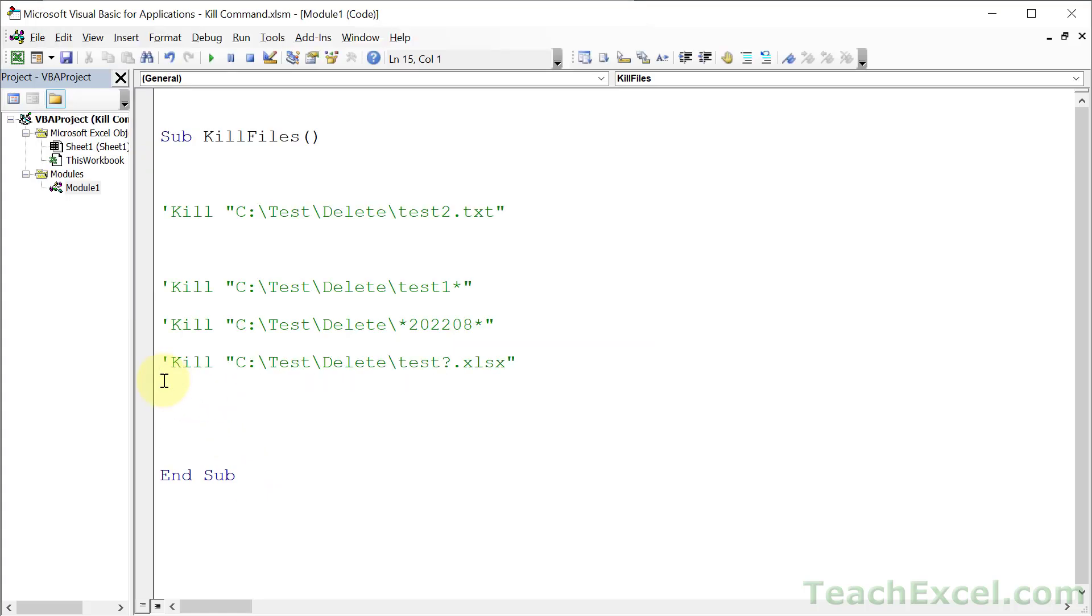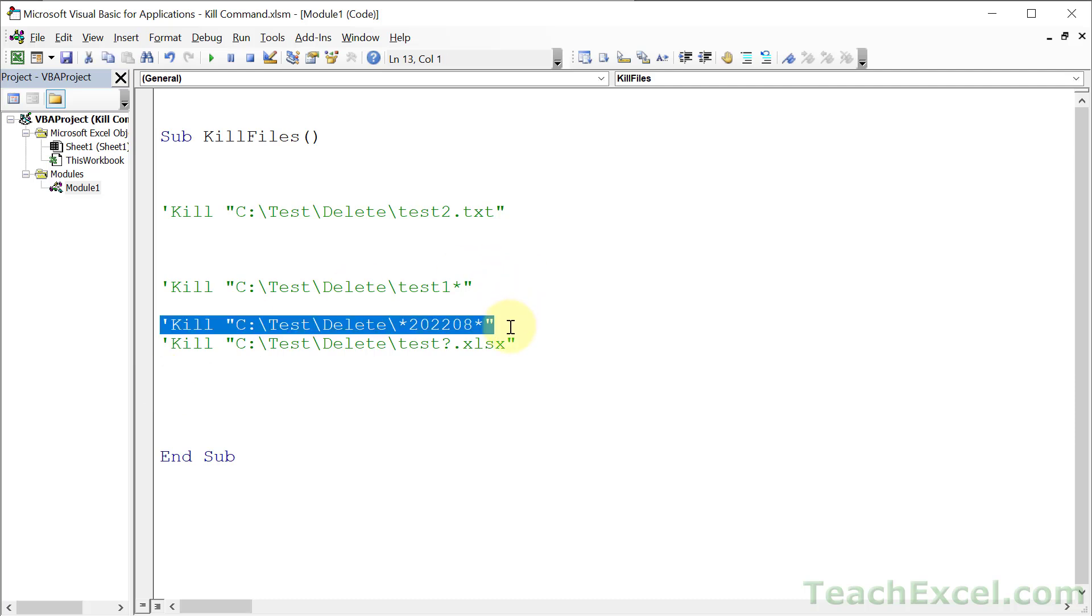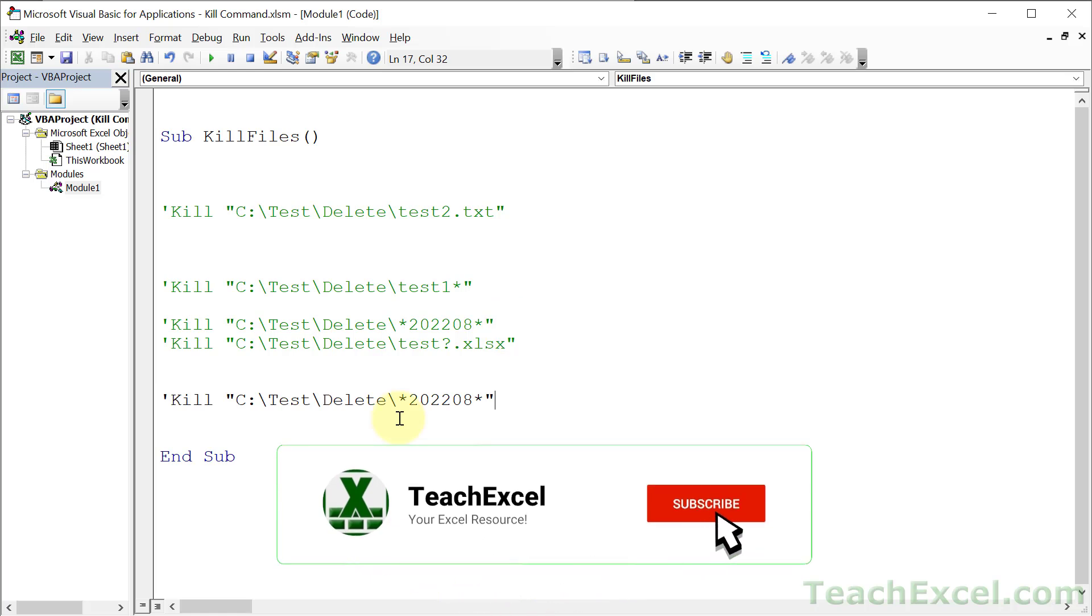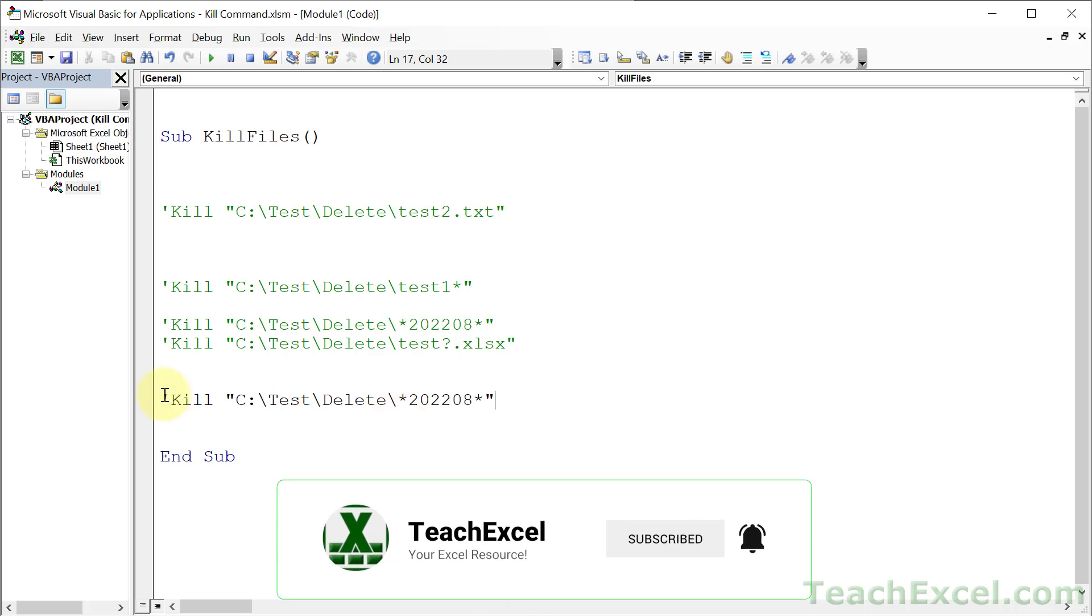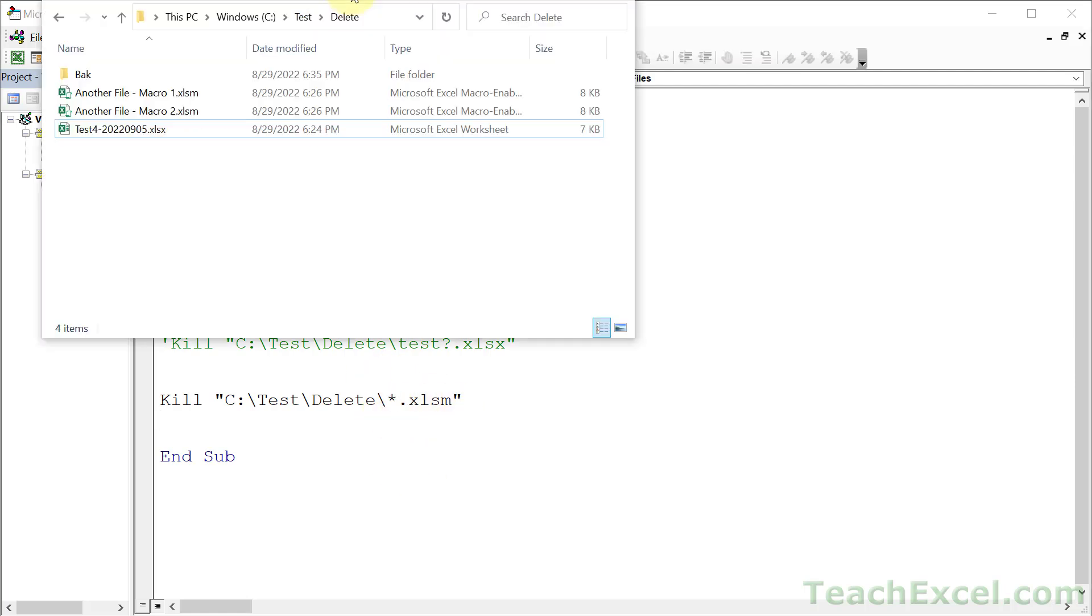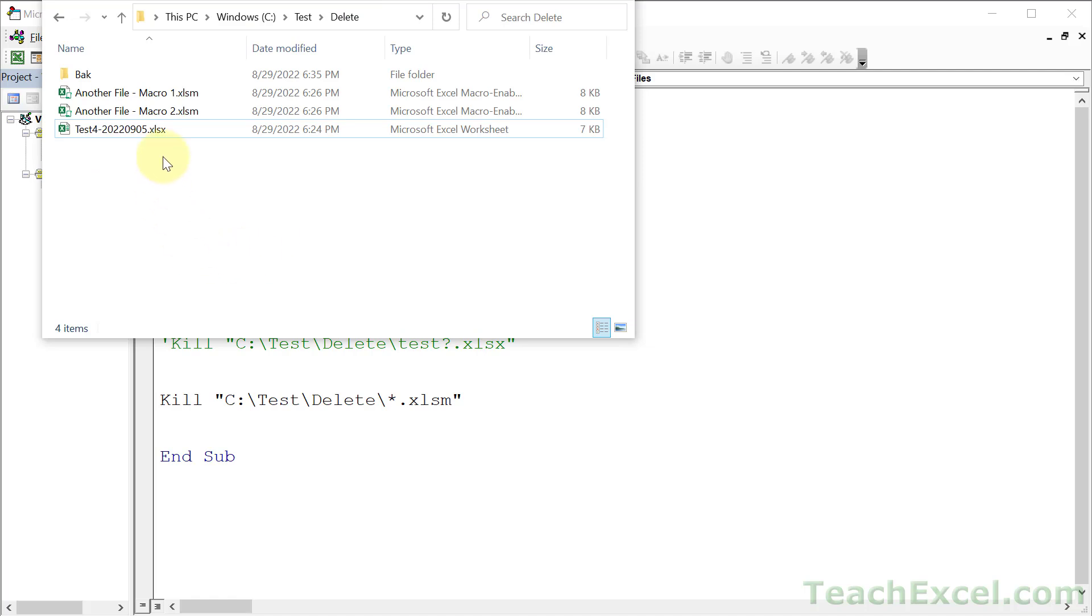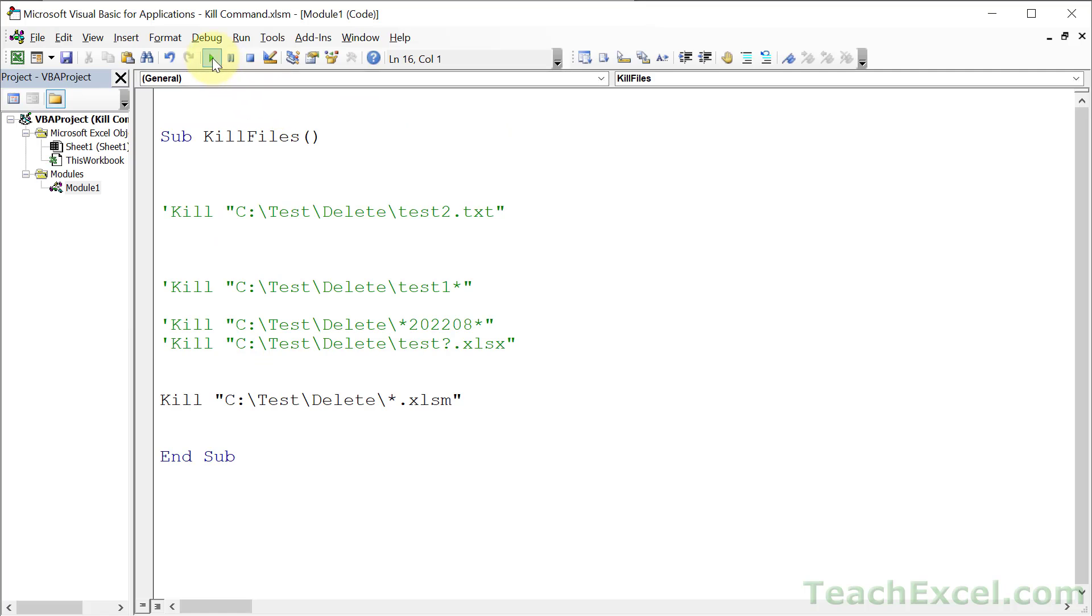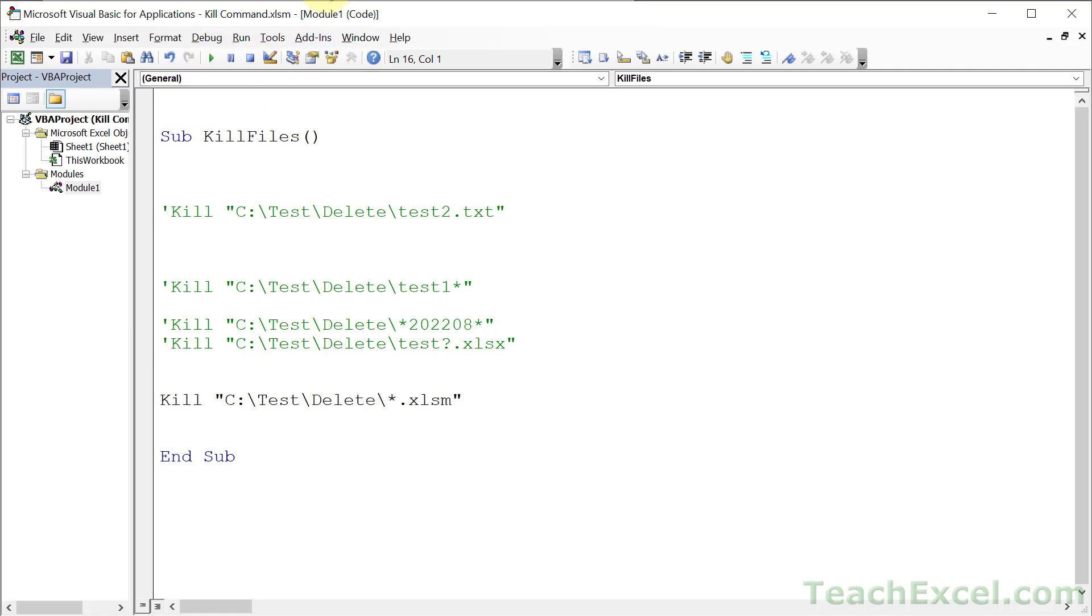Now let's go back to the asterisk and deleting certain file extensions. Let's say we want to delete all of the macro enabled files. How do we do that? We can use an asterisk combined with dot xlsm, which says I want to kill everything that ends with dot xlsm, don't care what comes before that. Here for us, it's going to delete this and this. Go here and hit play, and it's gone.